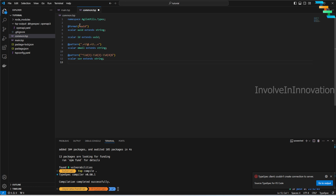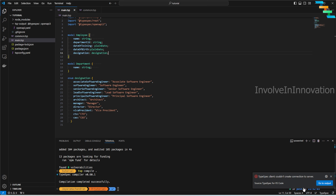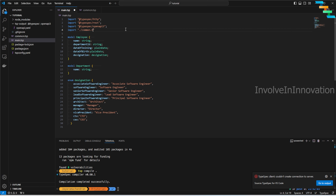Using the `@format` decorator, I define a `uid` scalar that extends string with a UID format. I also define `id` which extends `uid`. There's also a custom `email` scalar that extends string with a regular expression validating the characters an email must have. Similarly, I define an `ssn` scalar with a regular expression: three numeric characters, a hyphen, two numeric characters, a hyphen, then four numeric characters.